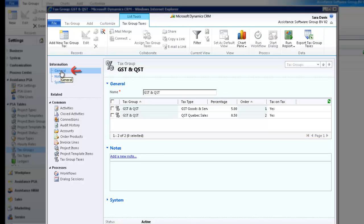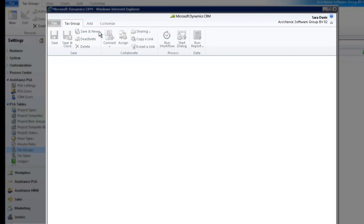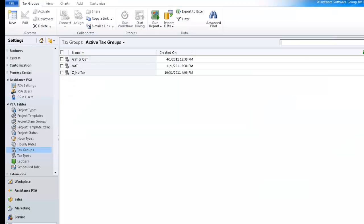Click General and hit Save and New to create your last tax group. This time you will create a tax group for a non-taxable item. Even though no tax is applicable, PSA will still require that a tax group is created and be an option to select. Enter a description in the Name field. Since no tax will be applied, the Tax group will be created without tax types. In order to complete your tax group, simply click Save and Close. In the list display of the active tax groups, you will now see the tax groups that you have just created.